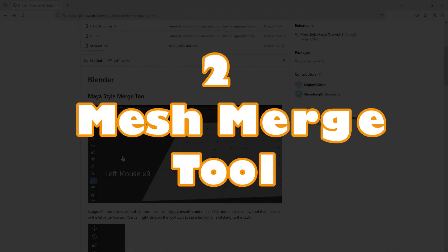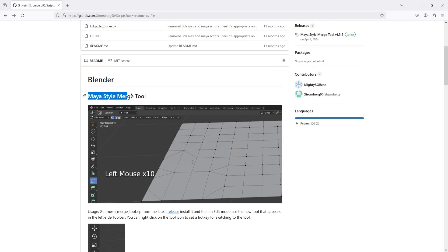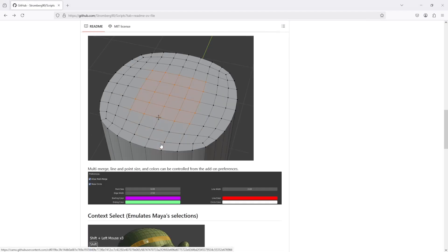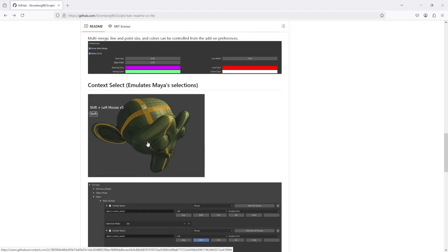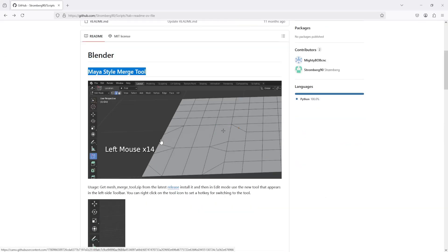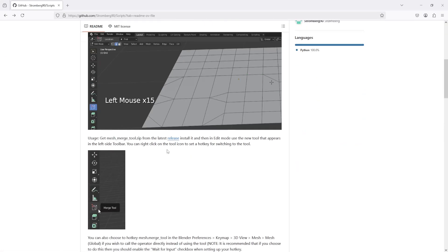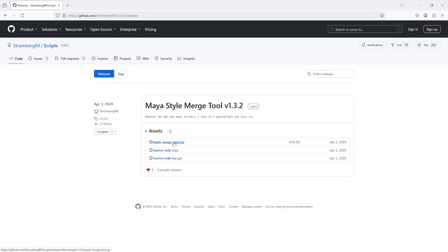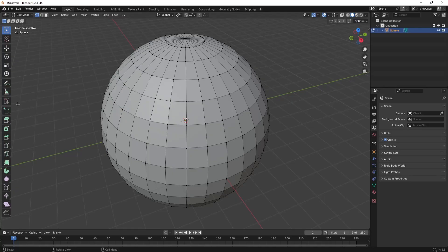Next, we have Mesh Merge tool. This tool helps you to merge the vertices in a Maya style. To get this tool, go to the GitHub page and you can see some of the images explaining how this tool works. You can also get the download link.